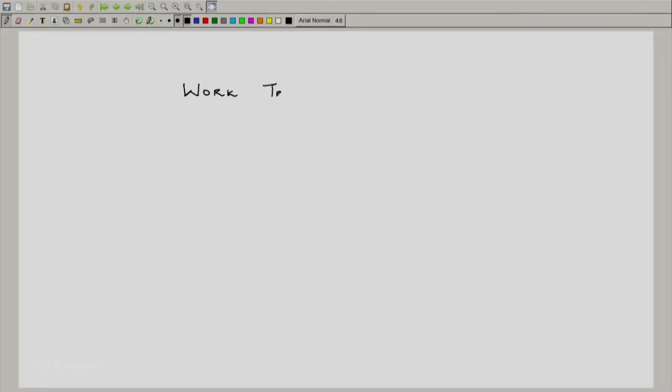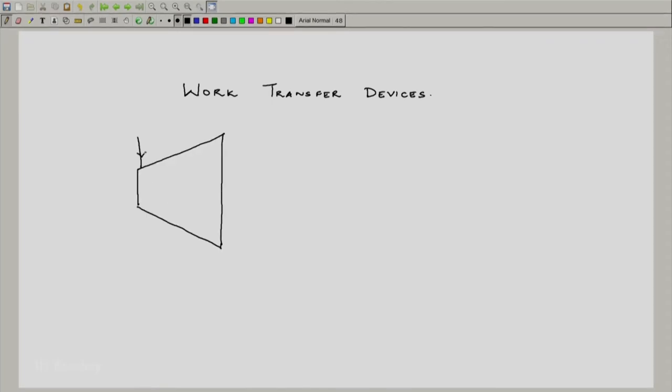For example, a turbine is represented as follows — let me write 'work transfer devices.' This is one of the most common depictions of a turbine, where we show an inlet and an exit, with work output expected from the turbine. This is one of the places where the nomenclature w_dot_s comes about. Normally the turbine power output is fed to the generator via shaft, and w_dot_s represents the shaft power — the useful work we are getting out.